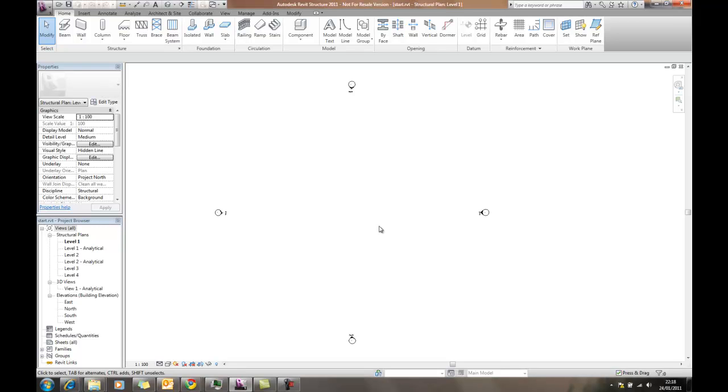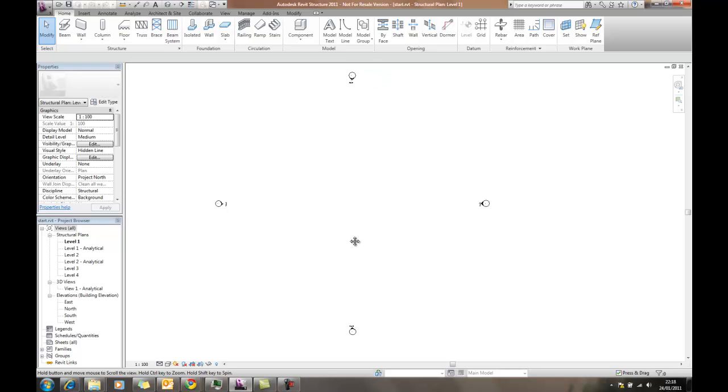Hi, this is David Gawley from Pentagon Solutions and I'd like to take a very quick look at Autodesk Revit Structure 2011.